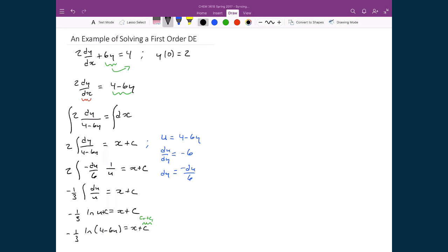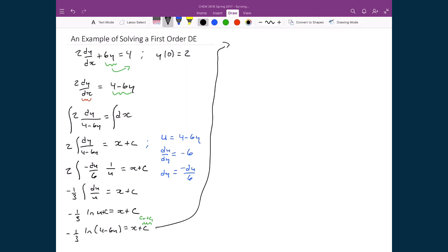I need to write this in terms of y as a function of x. I'll multiply both sides by negative 3, which gives the natural logarithm of 4 minus 6y equal to negative 3x plus c. Note I don't write a 3 in front of c because the constant absorbs the negative 3. Then I take the exponent of both sides: the exponent of the natural logarithm just gives me the inside, so 4 minus 6y equals e to the negative 3x plus c.